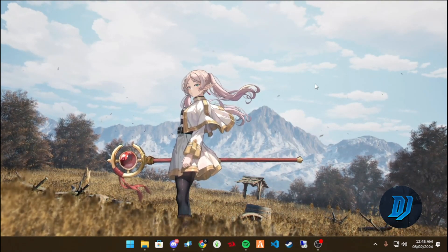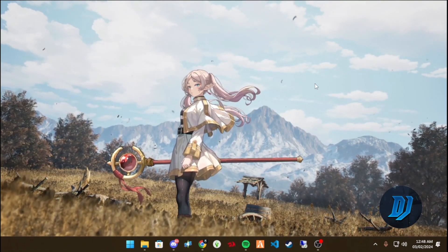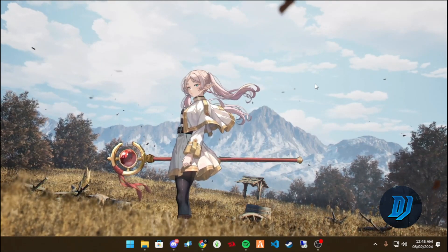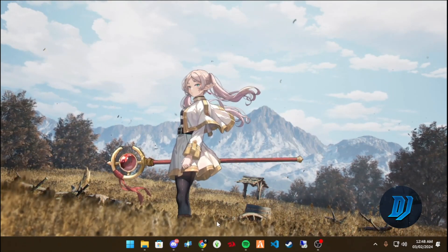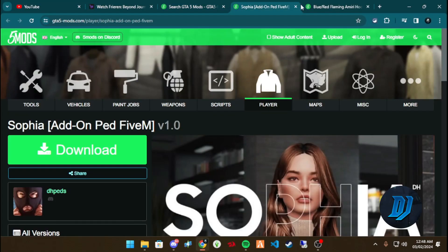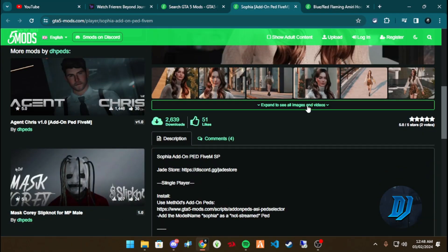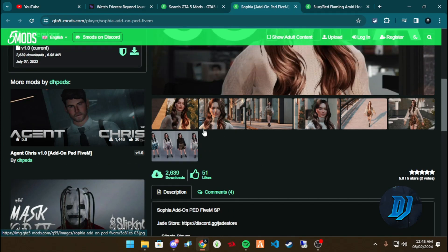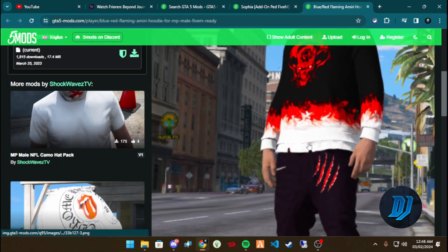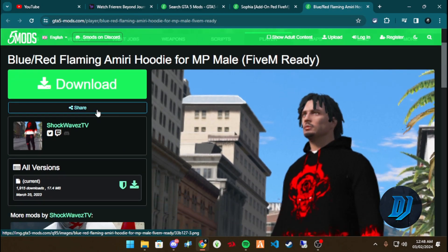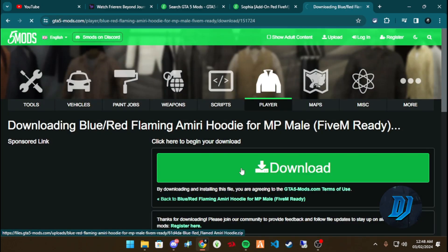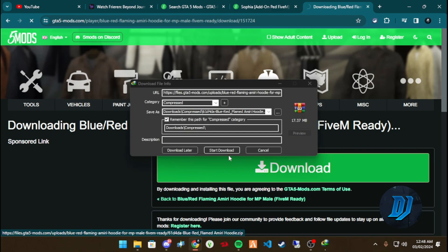If you like this video and you want to see more small tutorials like these, remember to hit the like and subscribe button. Let's get straight into it. First things first — this is the pet we're going to be putting in, and we're going to be starting with this hoodie.